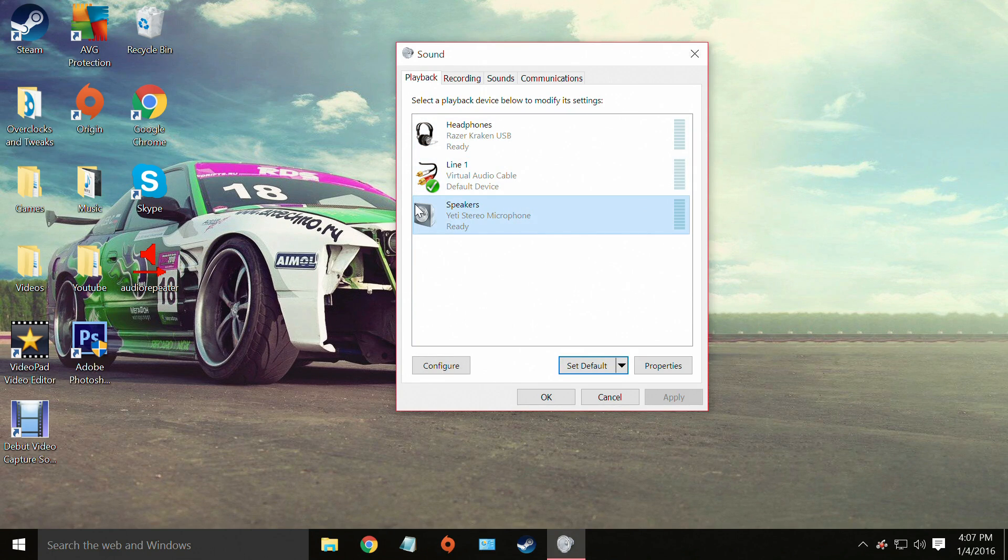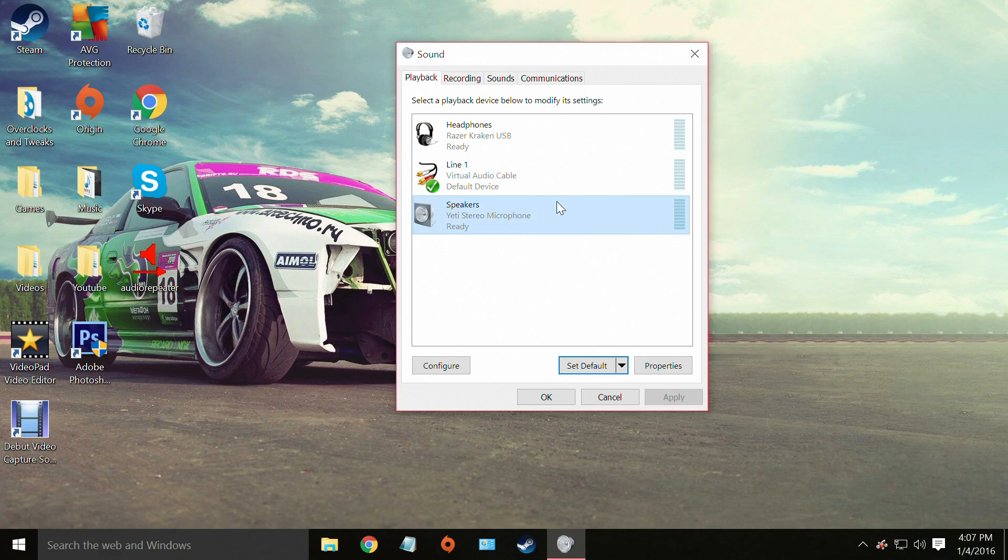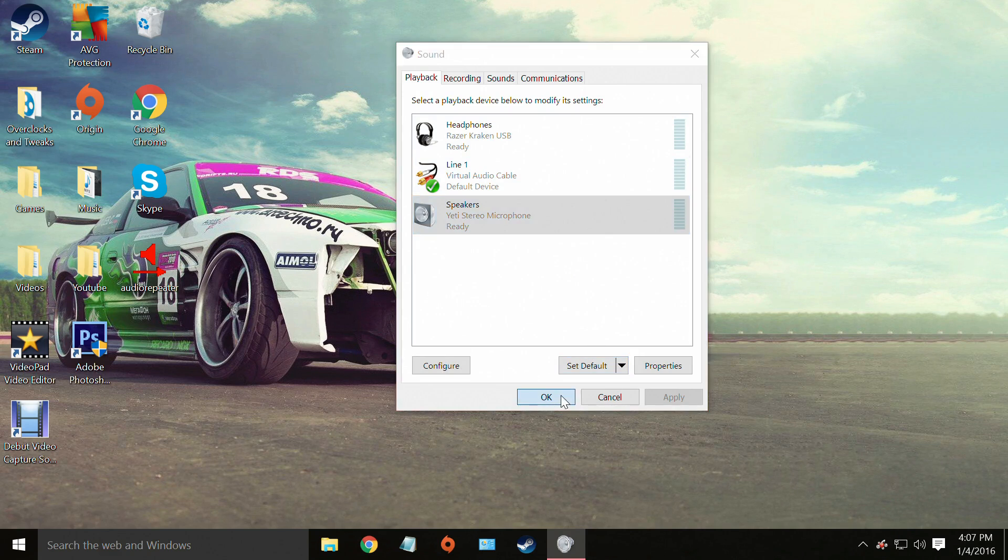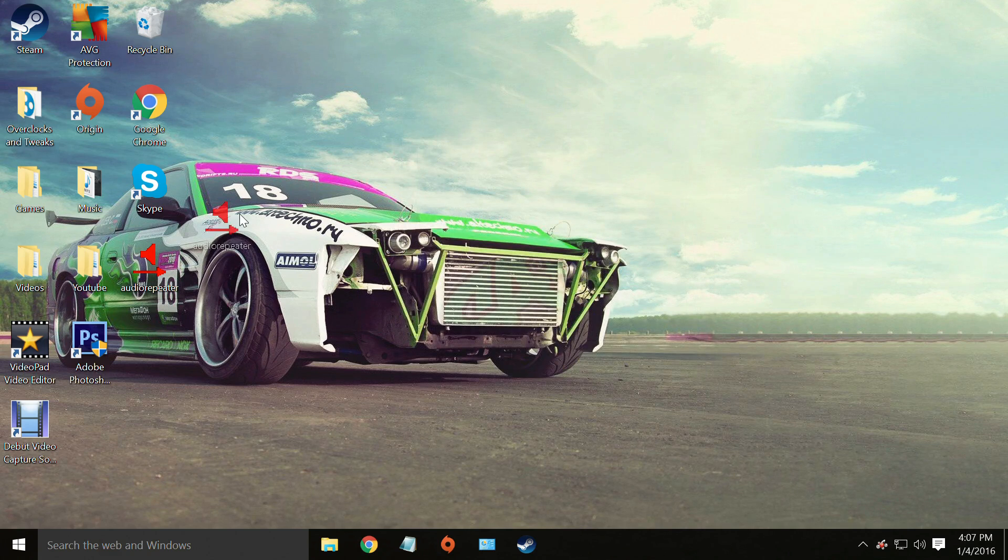This will work with two USB headphones, two 3.5mm jack phones, whatever you got. But for this purpose this is what we were using. So you can select OK.